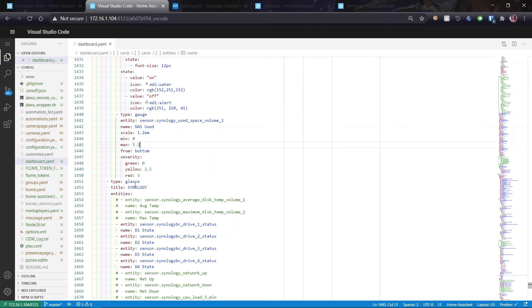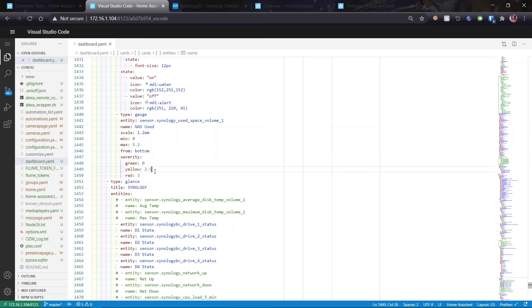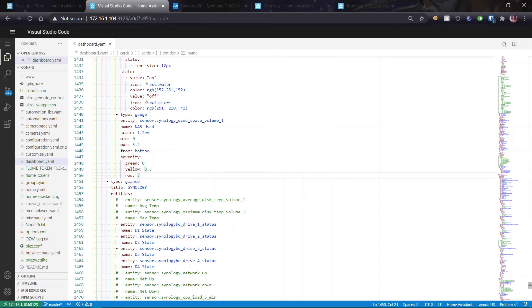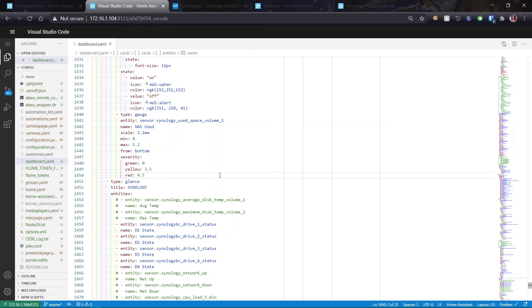And then I also have my thresholds. 0 to 2.5 is good. 2.5 to 3 is yellow and 3 and above is red. So let's just up that to arbitrary numbers of 0 to 3.5 is green. 3.5 to 4.5 is going to be yellow, anything above 4.5 is going to be red.